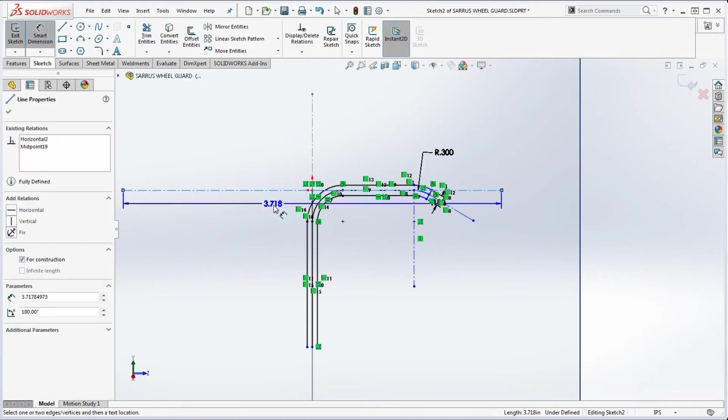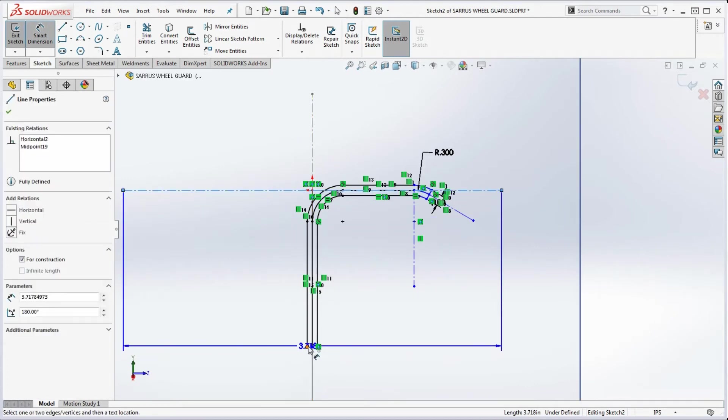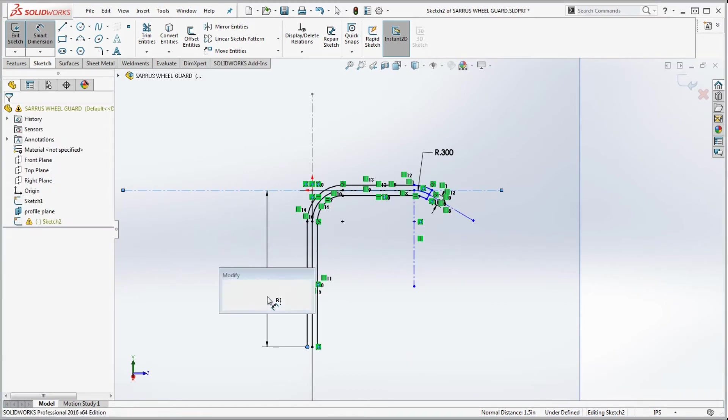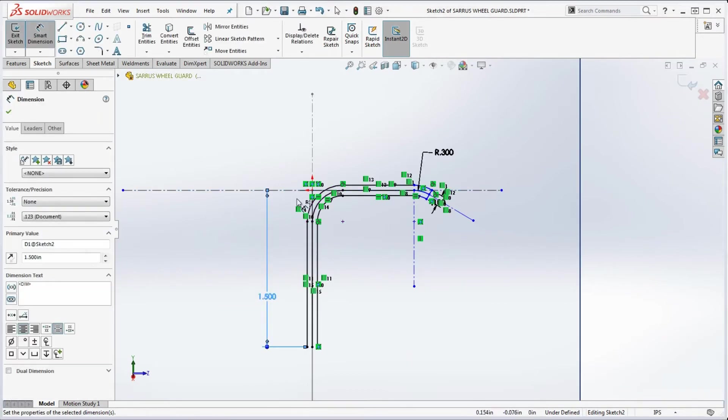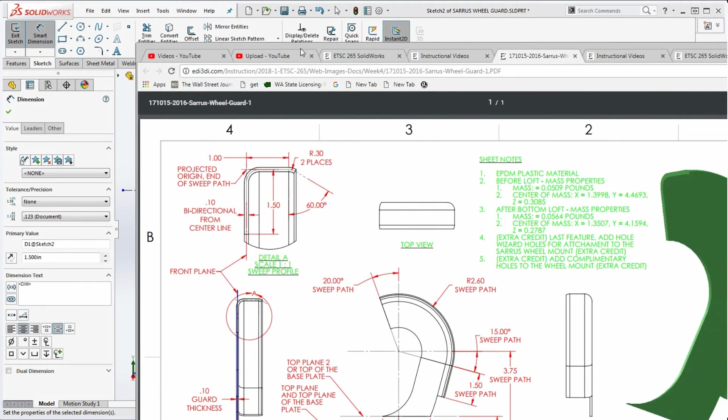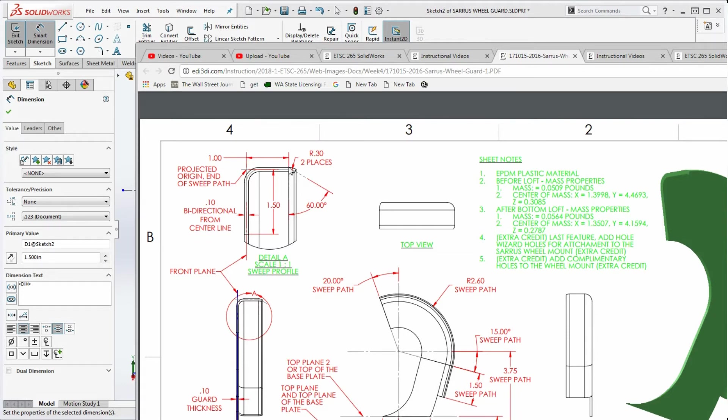But let's not do that yet. Let's go ahead and put in the other dimension. So we're going to put a dimension between this line and that point down here. It's probably still going to be 1.5. And we're going to look at these dimensions over here too.